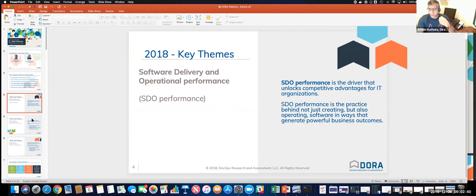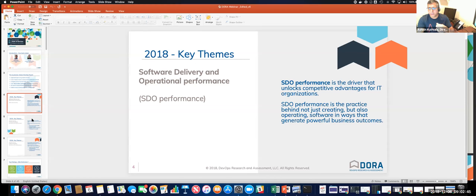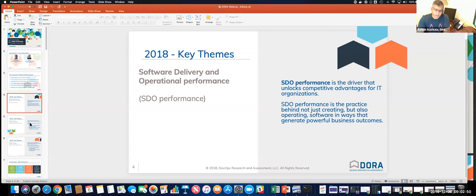And what essentially is they define SDO as the driver that helps these enterprises unlock competitive advantages against their competitors. So it's not just the practice of creating software, but it's also about how do you deliver it, how do you operationalize it, and how do you use it to drive business. So SDO is a key term that's used several times in this study.